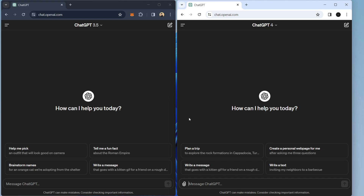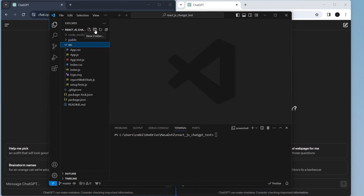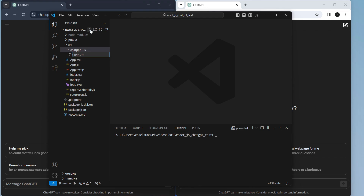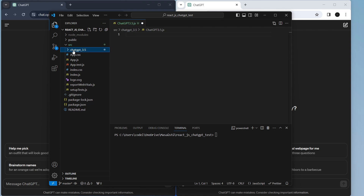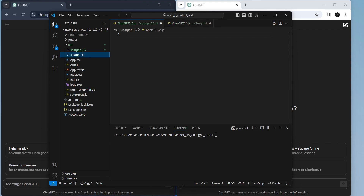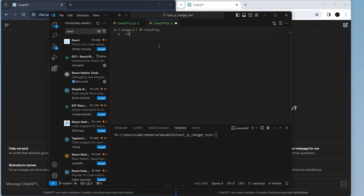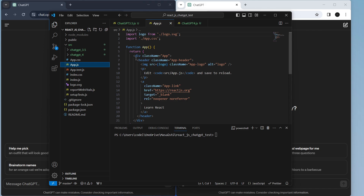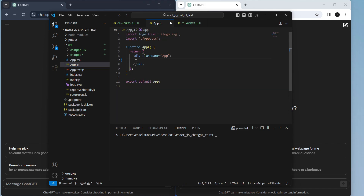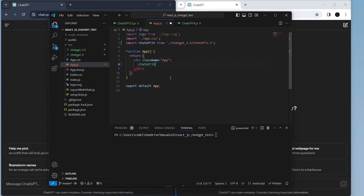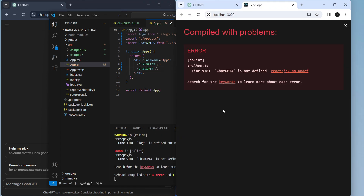I have ChatGPT 4 on my other account, so we can compare now. I will make two different folders: the first one for ChatGPT 3.5, and I'll open a React.js file called ChatGPT3.5.js. I'll copy and paste and rename the second one to ChatGPT 4, also naming the file ChatGPT4, and use RFC to make our components. Then I'll go back to app.js and call both components — ChatGPT 3.5 and ChatGPT 4 — to see the difference between them.